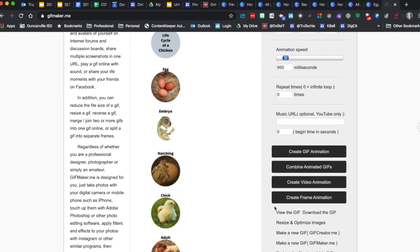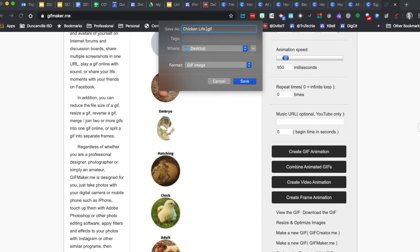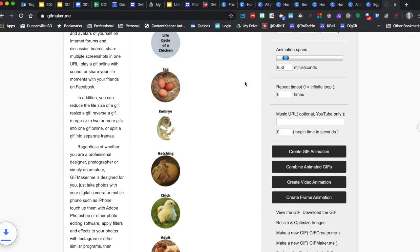And you can see down here that it takes a little bit, but then you can download your GIF. And we're going to do chicken life cycle. I'm going to name it as a maker so I know it's different.